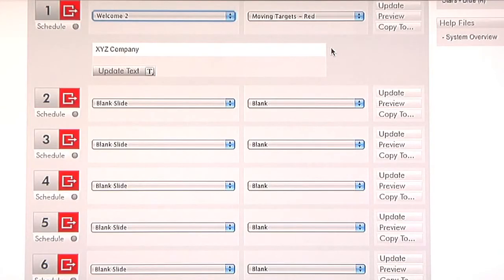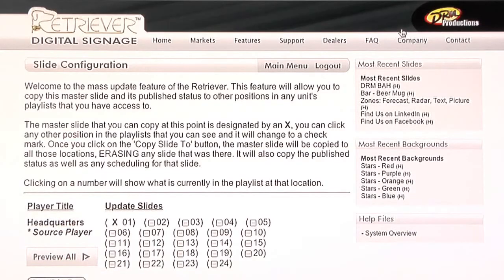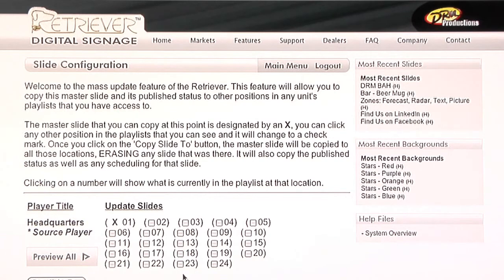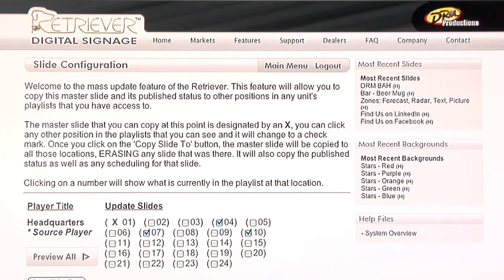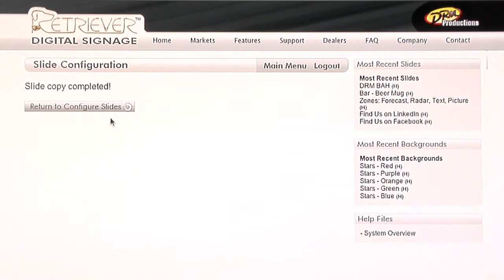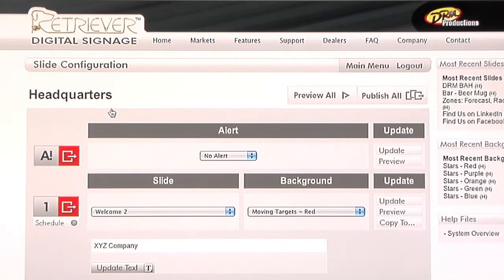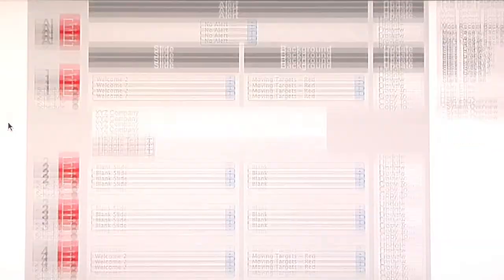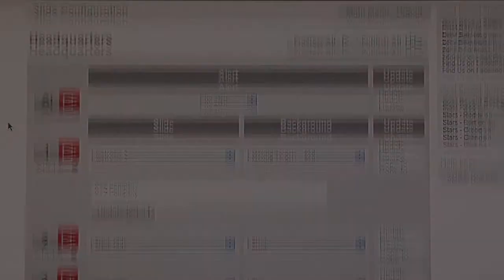So to ensure that your customers see that their name is on there, and that they truly are welcome to your facility, you can copy that slide multiple times within the playlist. All you do is simply hit copy to, and you can see the slides that are available. If you want to do every third slide, for example, you simply select the box, and copy those slides to that playlist. Now, as we scroll down, we can see that that slide appears on every third slide.